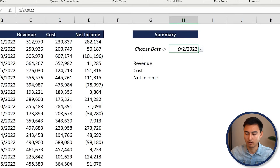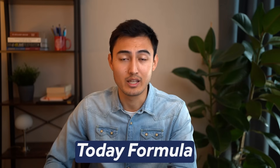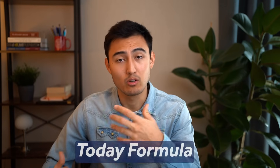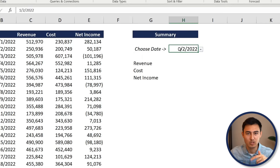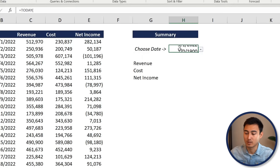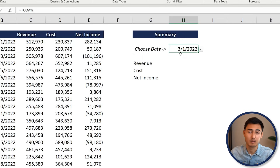Another option is to use the TODAY formula. Type =TODAY() and press Enter — this automatically refreshes to the current date whenever someone opens the model, so they don't need to manually choose a date. Today it's showing March 1st.